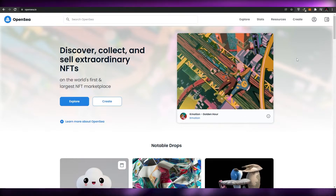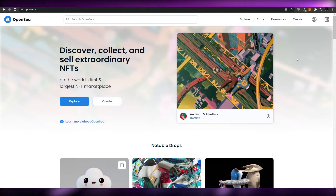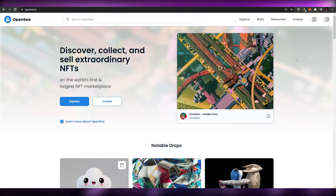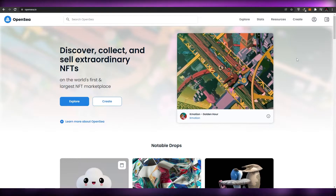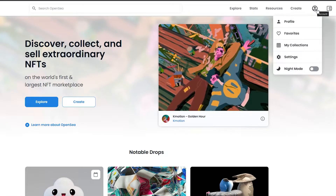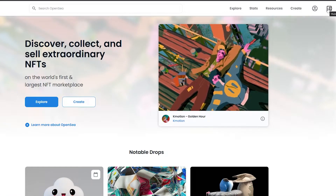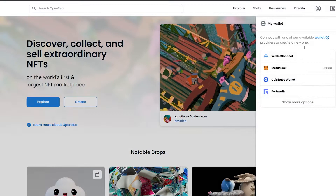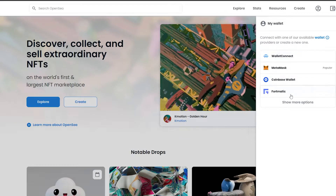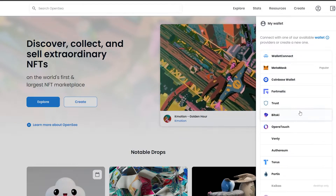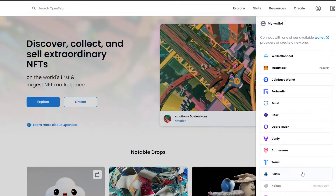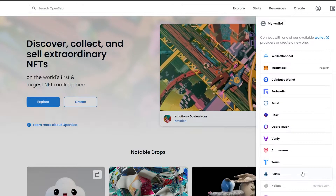First things first, we want to sign up on OpenSea. To sign up you can click on the create button or you can click on the profile button and just log in. You can also connect your wallet — simply click on wallet and choose MetaMask, WalletConnect, Coinbase Wallet for Matic, and there are many more options available. MetaMask is one of the most popular ones, so we'll use that.